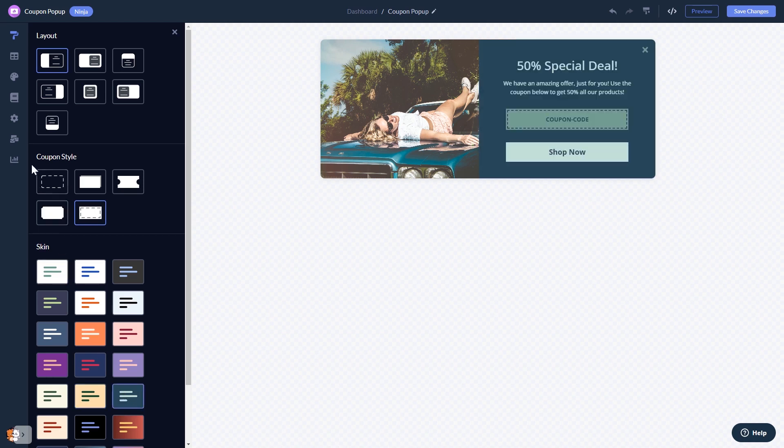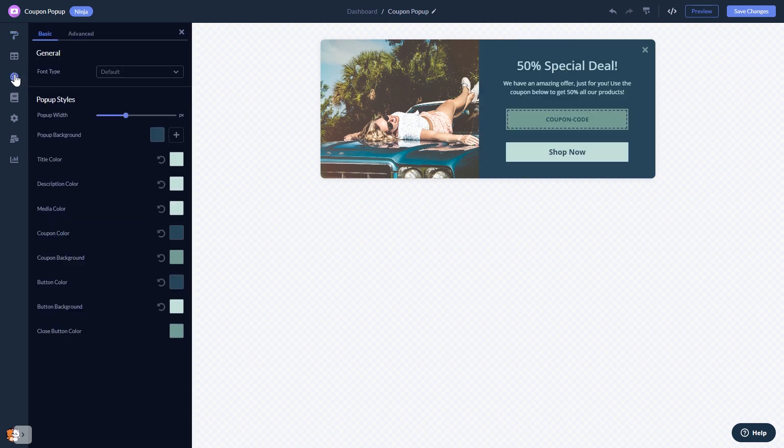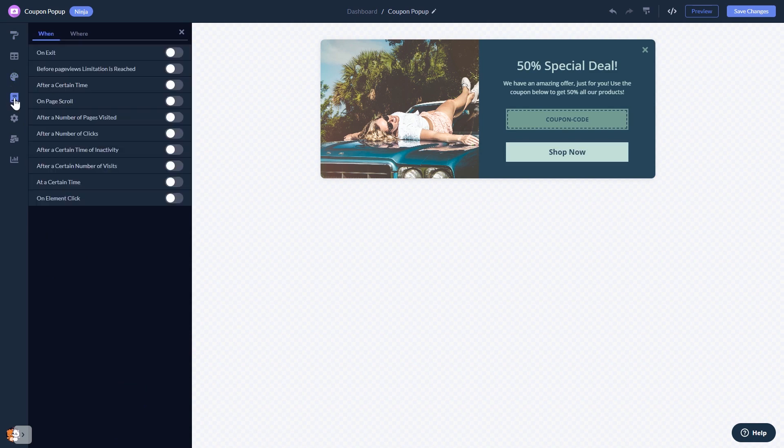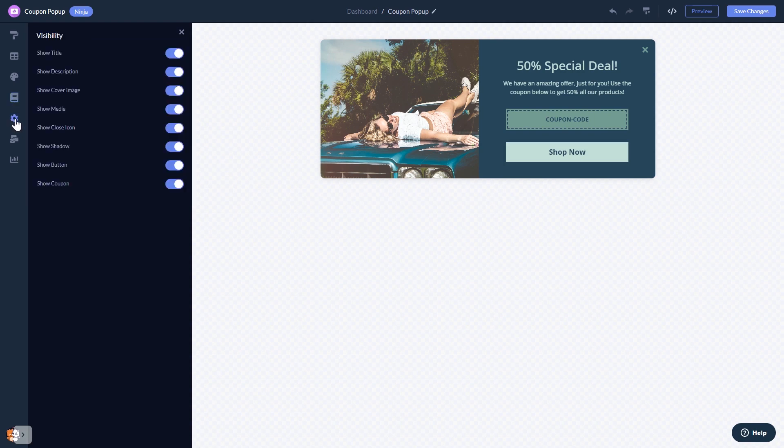In the editor you can customize the coupon bar look and feel, set display rules to when and where your widget will show, change the settings and see the collected leads.